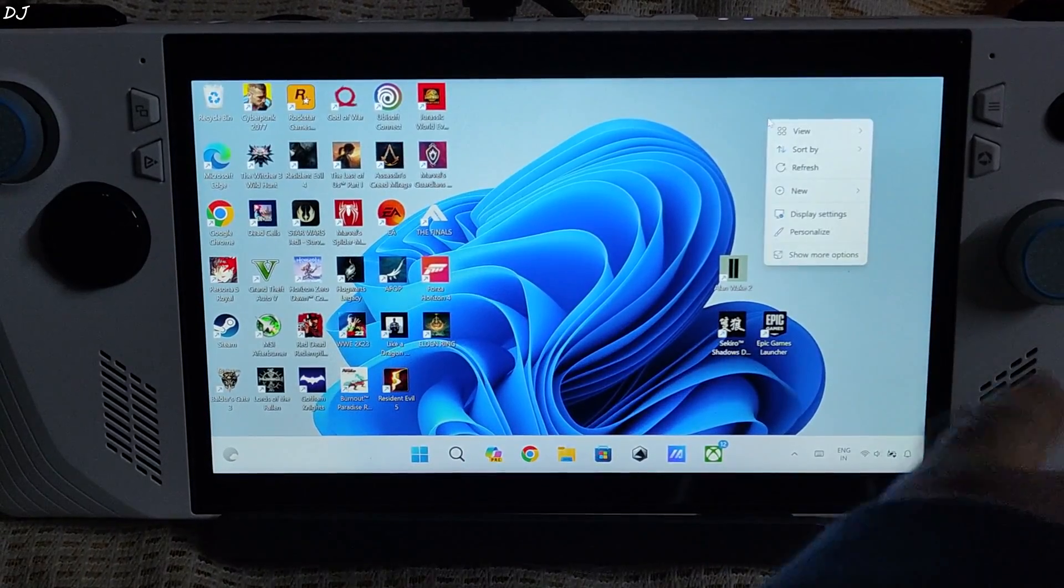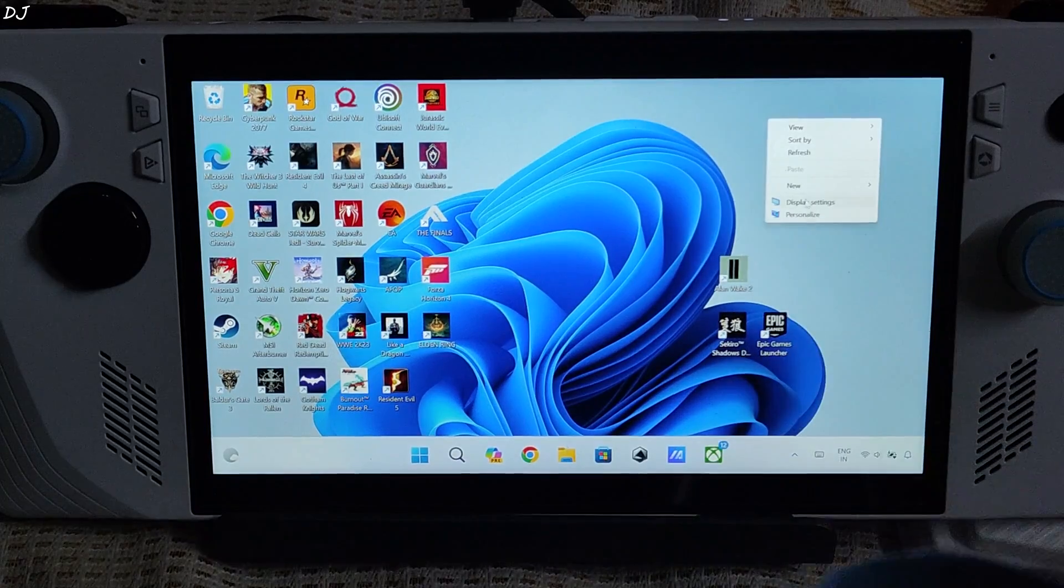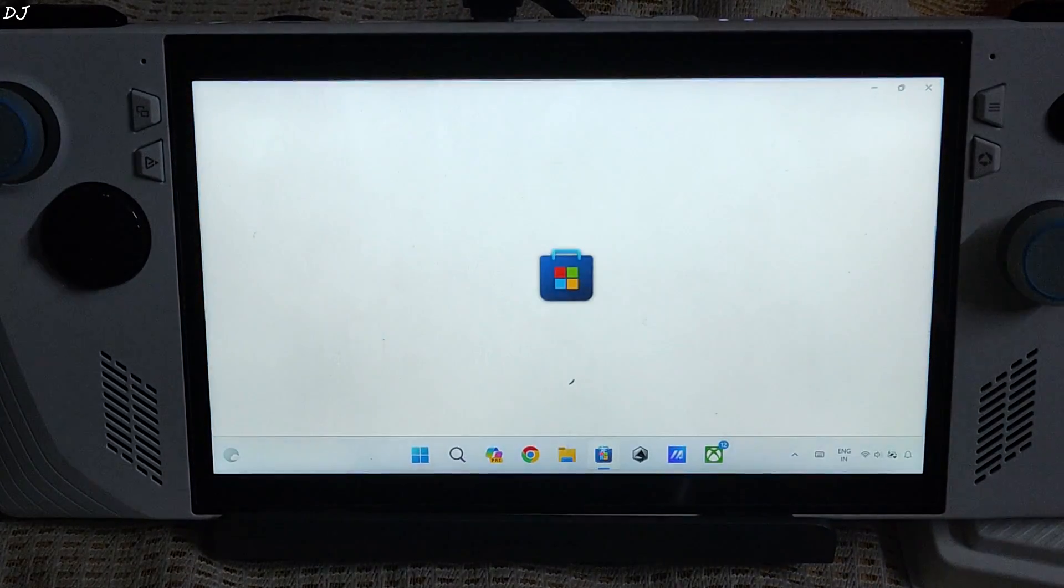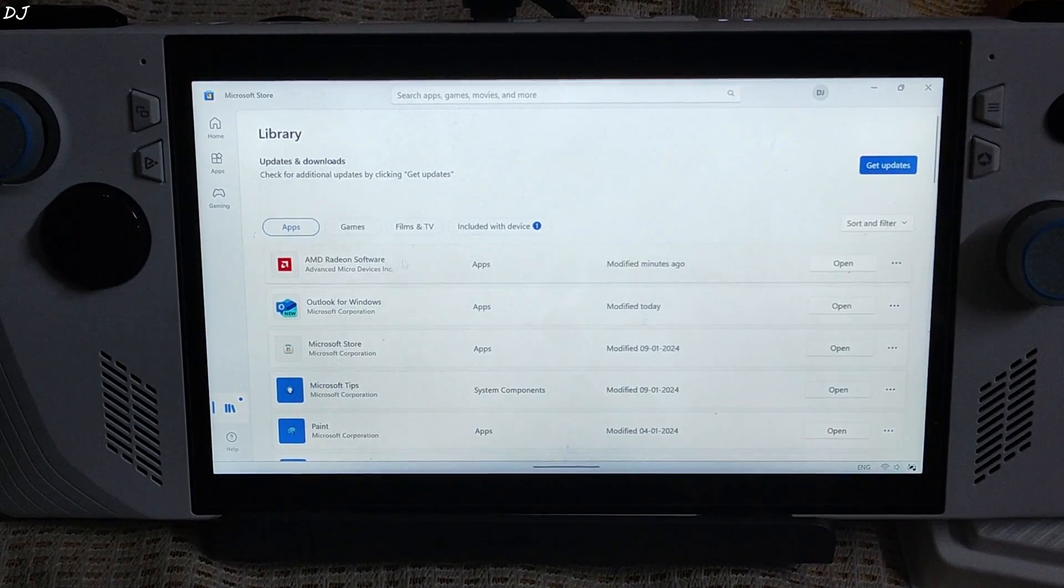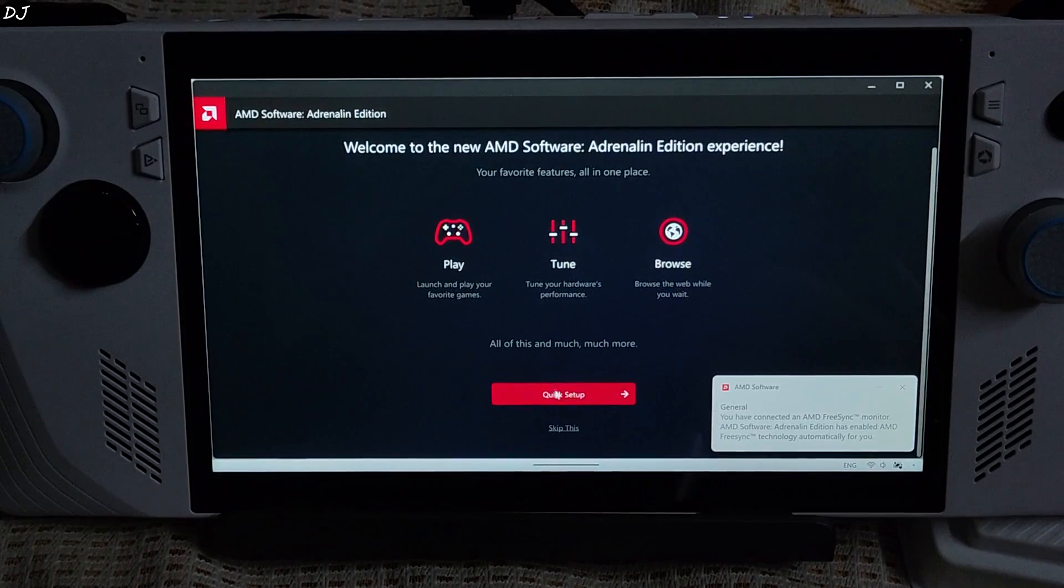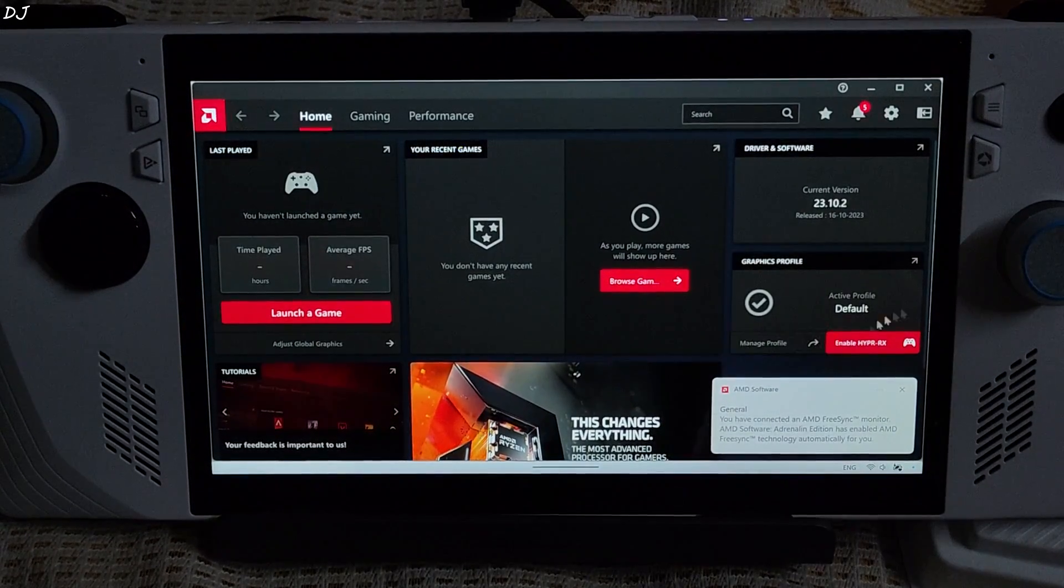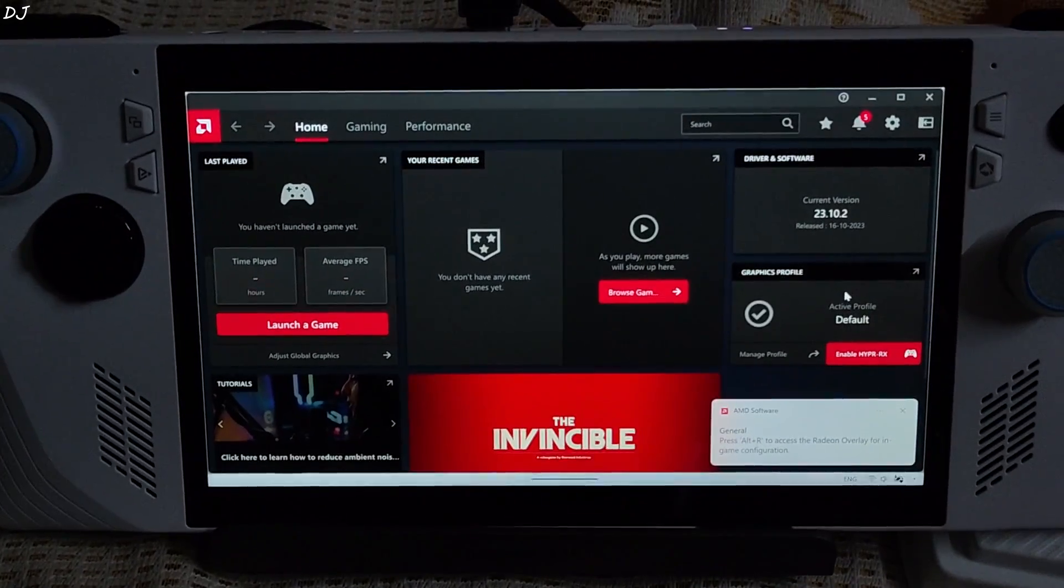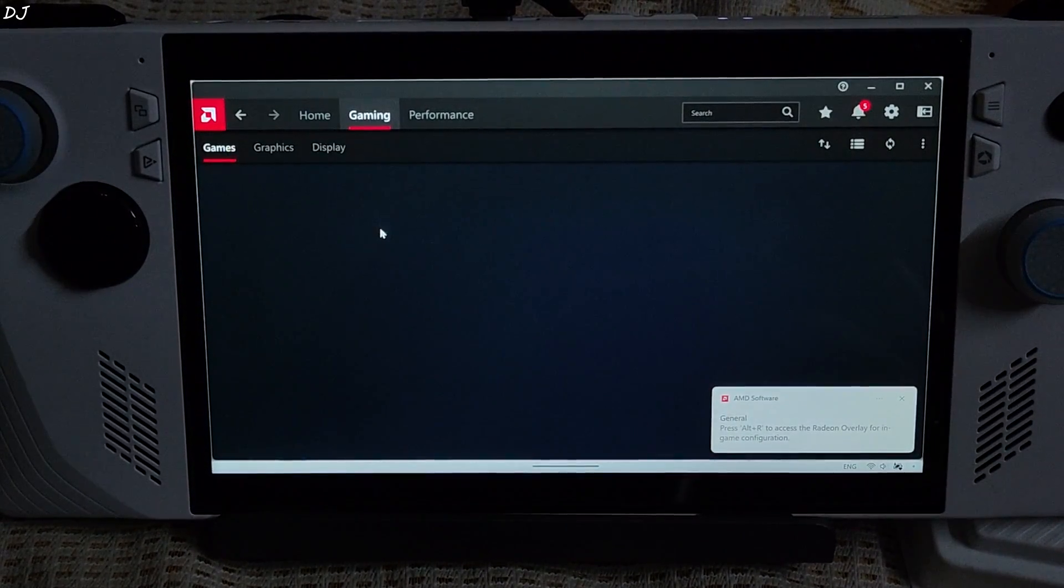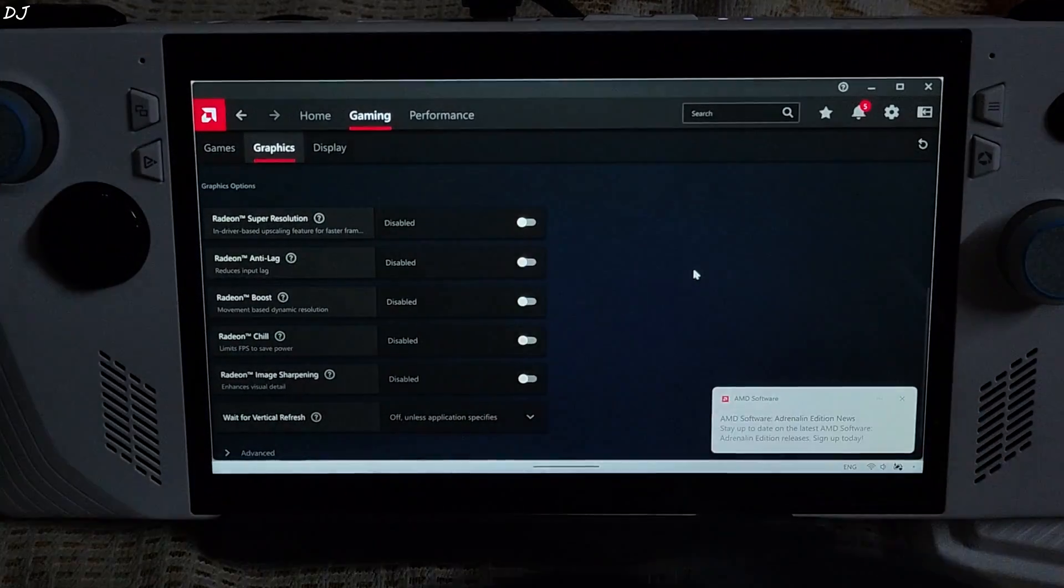PC restarted. Then you right click anywhere on your desktop, you won't see the option for Adrenaline software. Just open Windows Store. Click on library. There is AMD Radeon software. Click on open. Don't need to install it separately. It started. Click on skip this. You can configure it however you want. Release version October 2023. There you go. AFMF is gone.